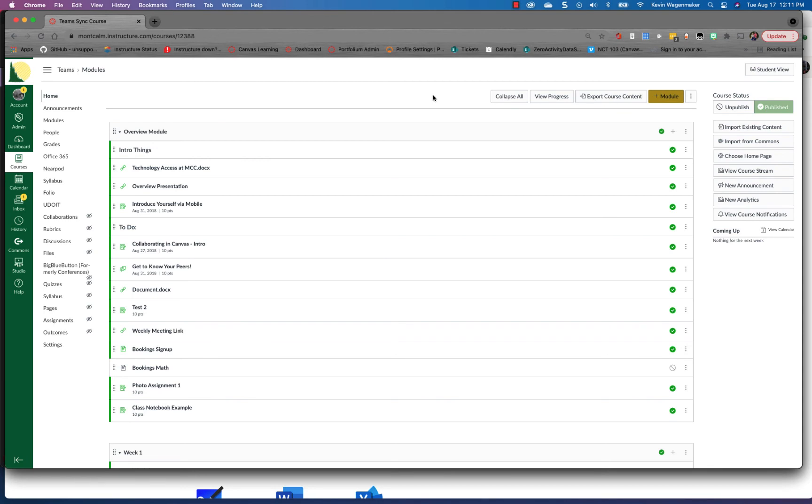The Sync integration allows you to auto-create a team that corresponds with your Canvas course. It also auto-populates your rosters over to the team and will maintain the rosters as students are added to your course or taken away from your course throughout the duration of the term.